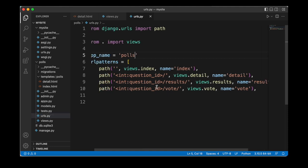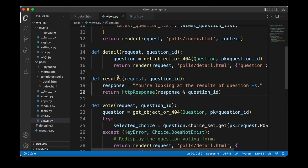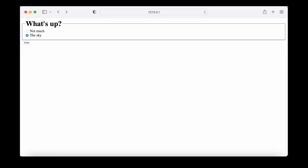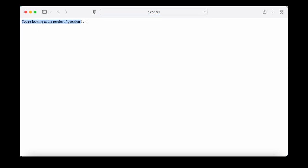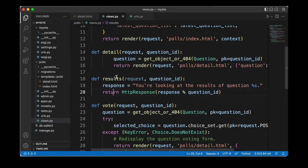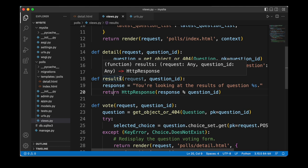After submitting our vote we are redirected to the results page. Looking at the views module we can see that so far we are still using placeholder text — we simply show the response 'you're looking at the results of the question.' For example on the WhatsApp question, if we select 'not much' and click vote, we still get that generic response. Of course we want to change that, so we can update our results function.